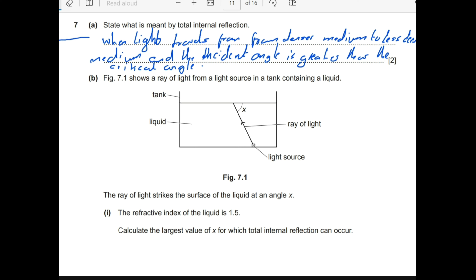So we know what total internal reflection is. If this side is the more dense side and this side is the less dense, and we have a light ray going there — if this angle equals the critical angle, the light will be refracted away from the normal at 90 degrees. But once we go above the critical angle, total internal reflection occurs and the light is reflected back. Note that this is the less dense medium and this is the more dense medium.